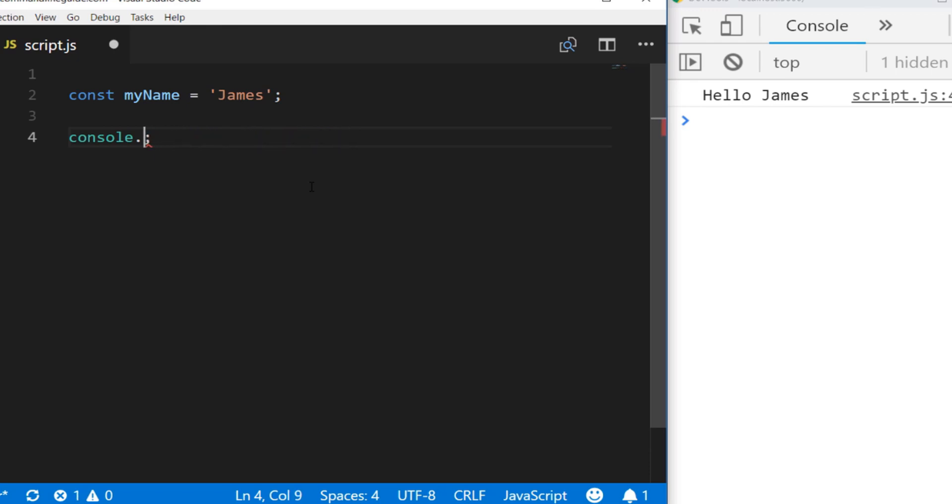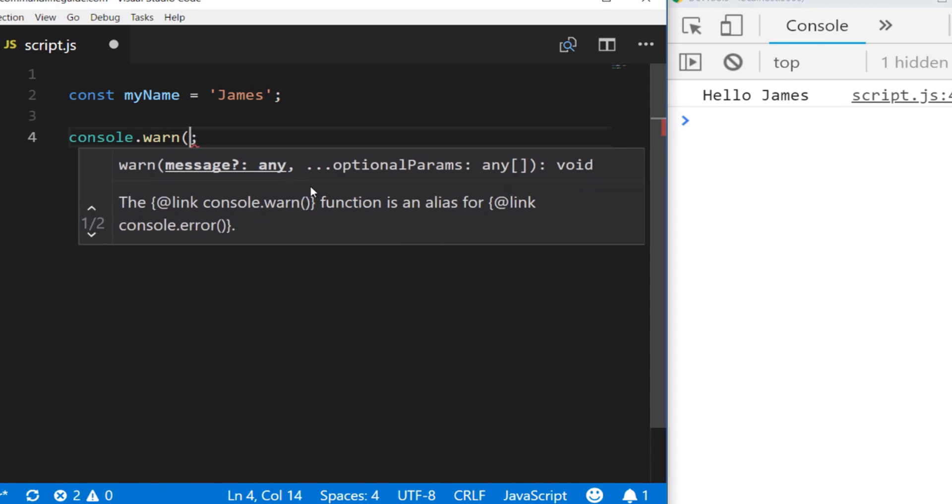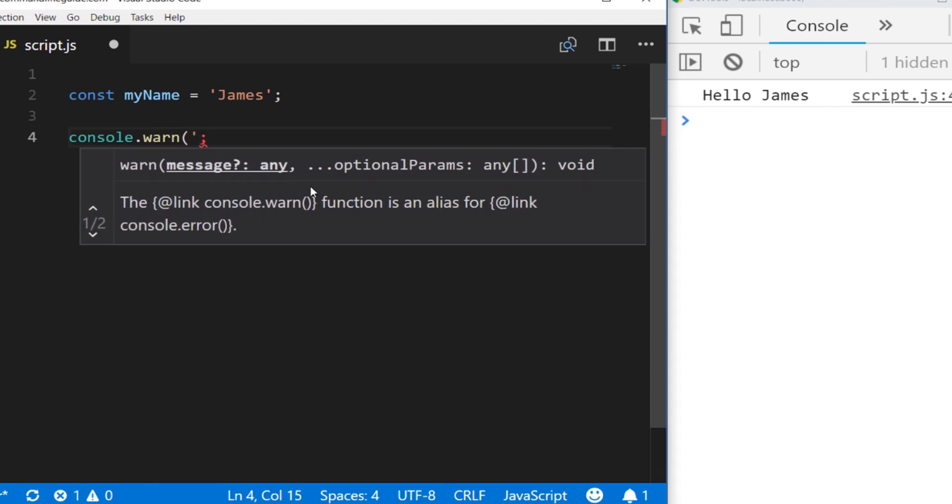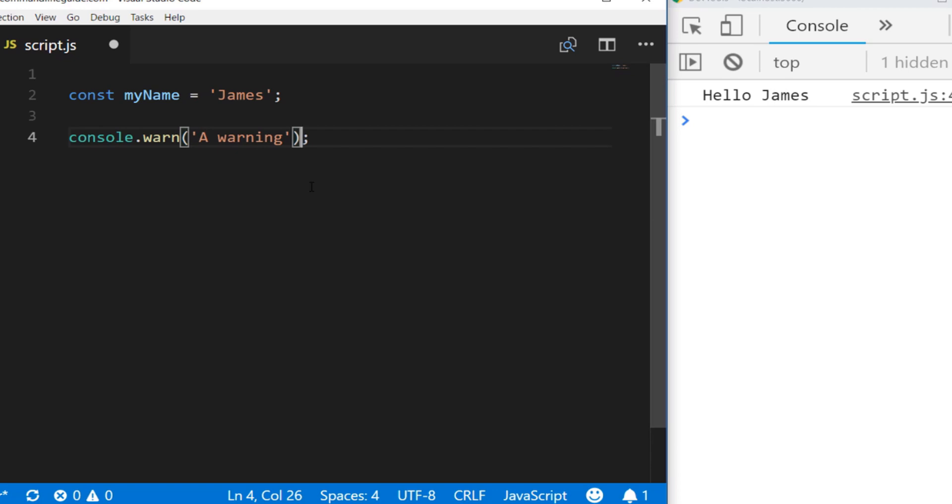For example, we have another function called warn, which as it suggests is short for warning. If we pass in a string such as 'a warning' to that .warn function, you can see when the code runs in the console we have a little exclamation mark to show that there's a problem or something that needs the user's attention.